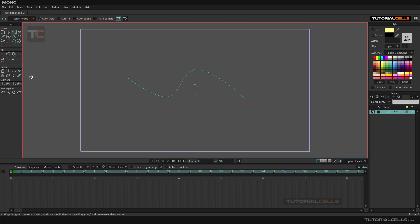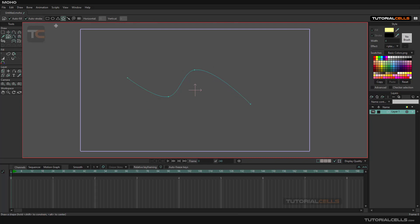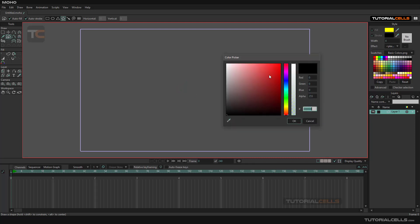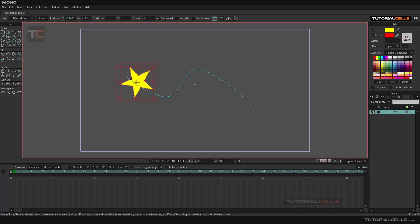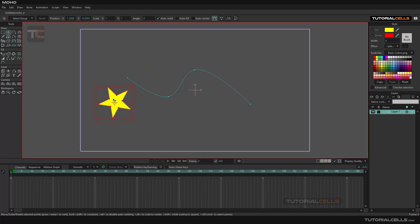Then we create a simple star. This is the stroke, and this is our star. Let's try it. The path and the object are in the same layer. As you can see, the origin of that layer is here.